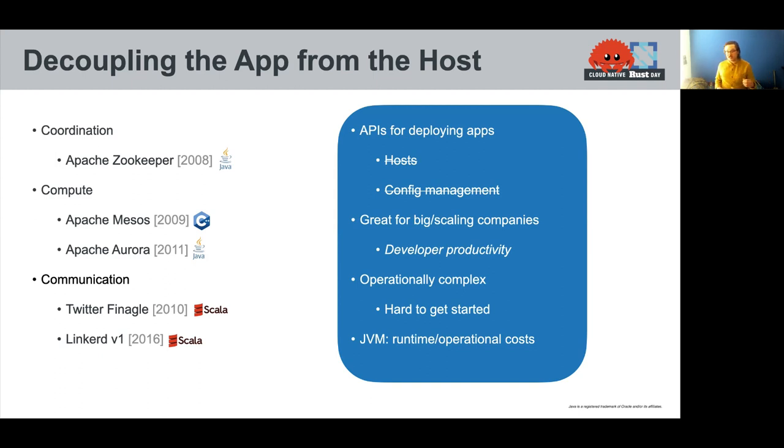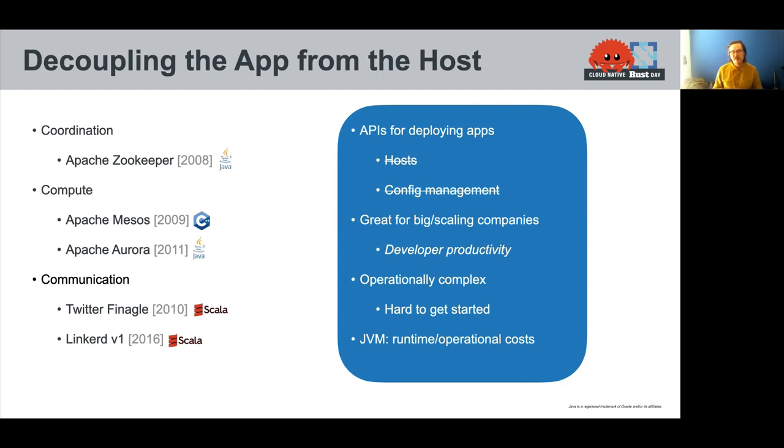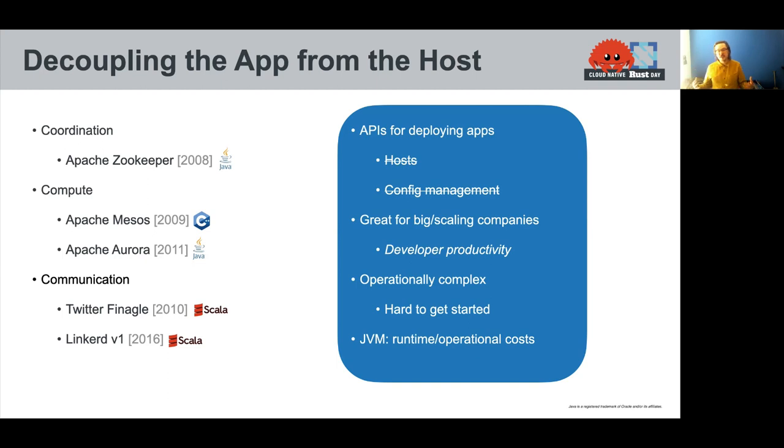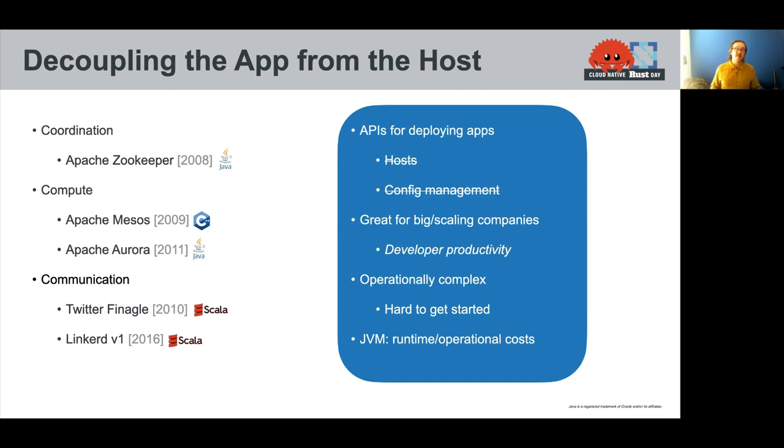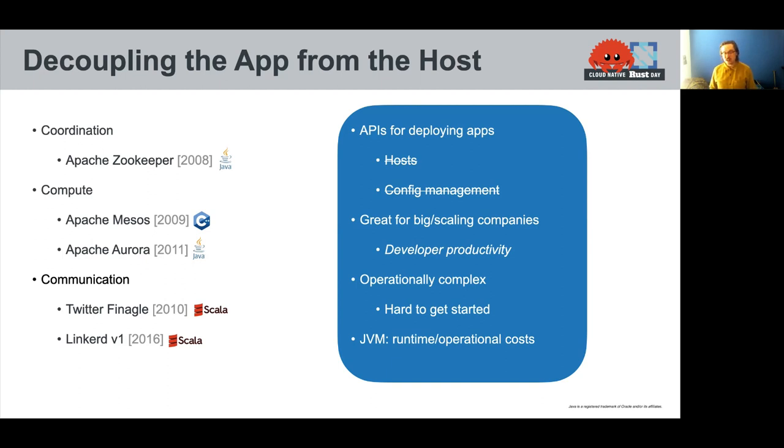The downsides of these projects were that they were really operationally complex. It was pretty hard, if not impossible, to run a full Mesos cluster on your laptop. You actually need quite a bit of hardware to get started, or you need some pretty beefy cloud boxes to get started. And so there's some overhead here. This is not a broadly accessible technology that you get started with. Also, we're dealing with a lot of JVM runtime, which comes with runtime costs, overhead, memory, CPU, and operational costs in terms of debugging GC and things like that.